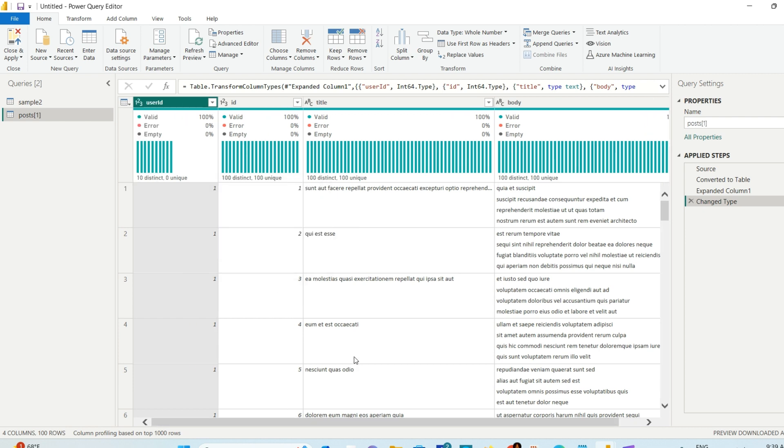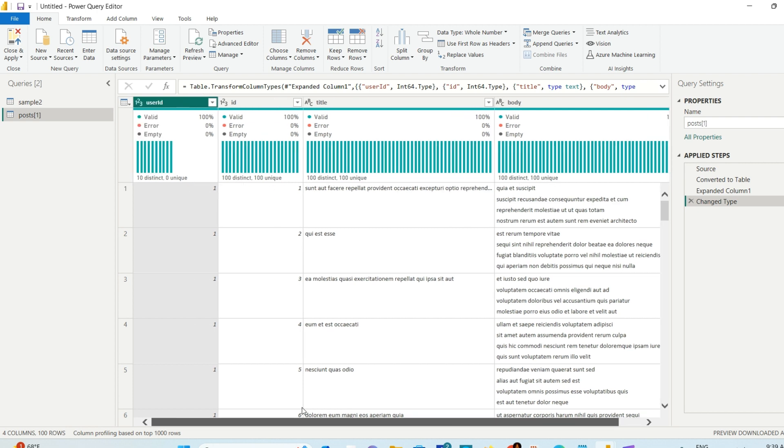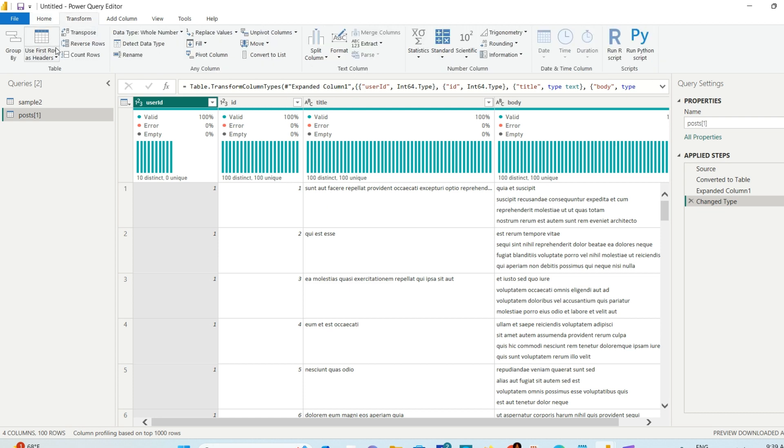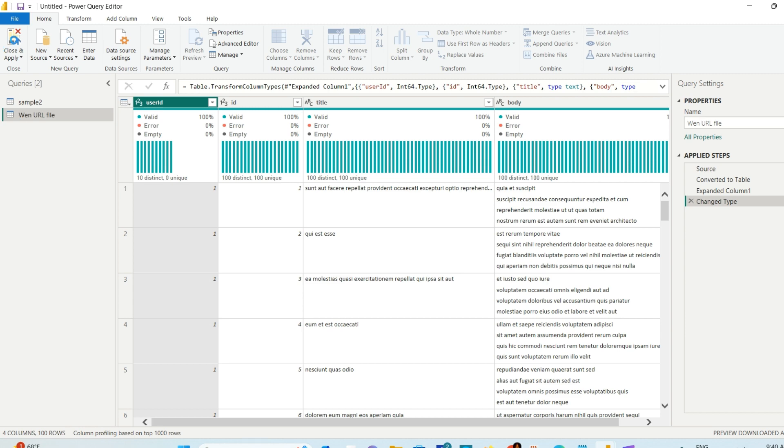Now you can make necessary changes if you want. Sometimes you don't see all the data - you'll see the record option in red color. You can parse it as I showed you before. I'll change the name of this query to Web URL File. Then I'll hit Close and Apply.